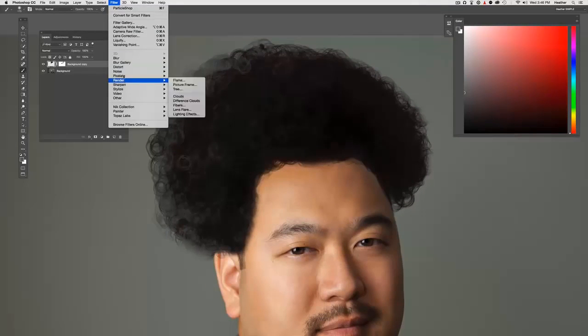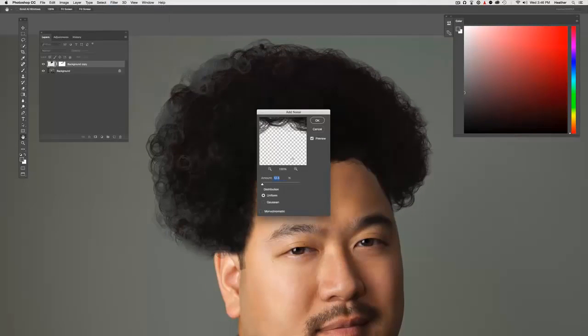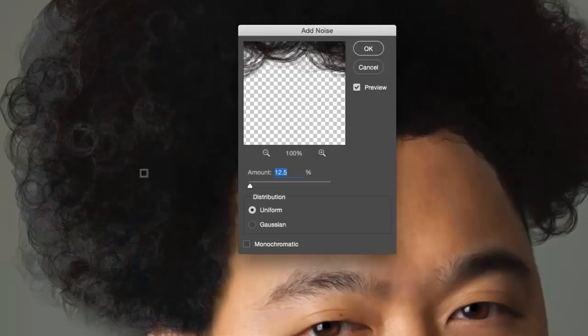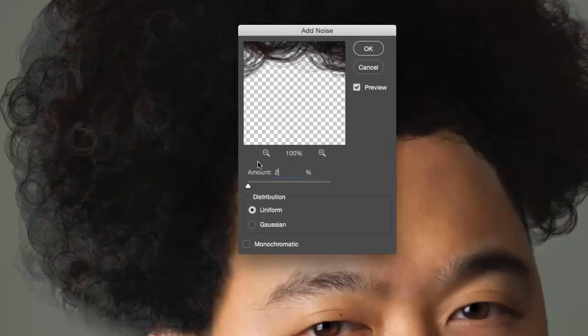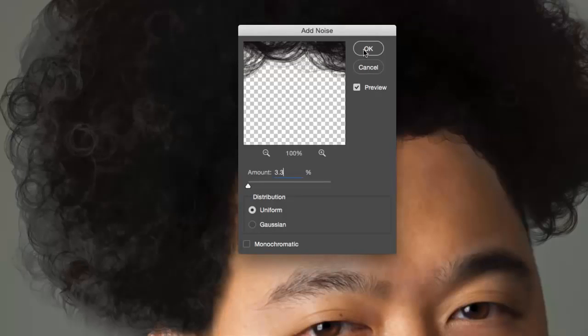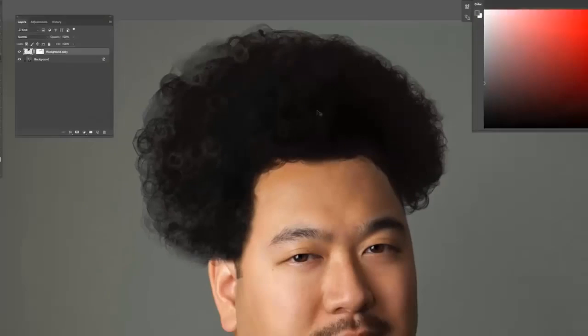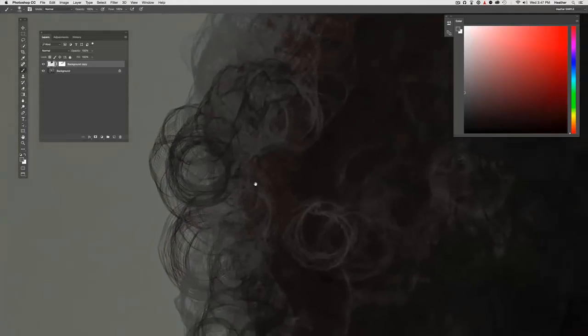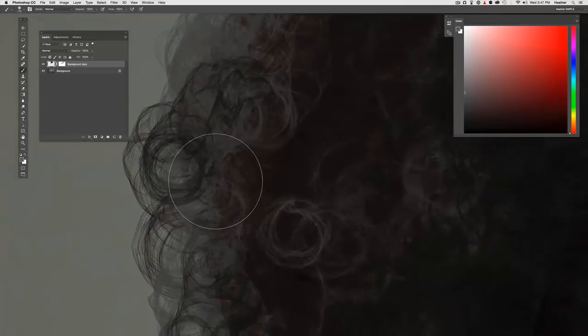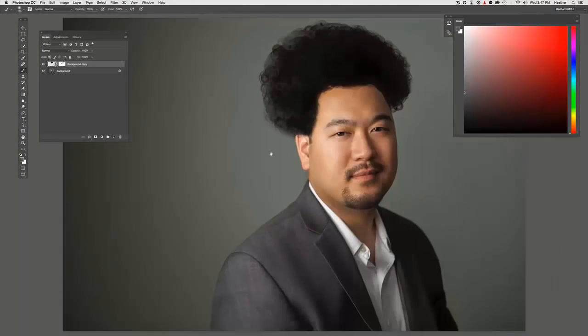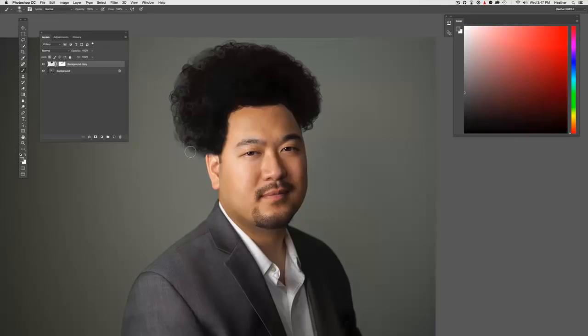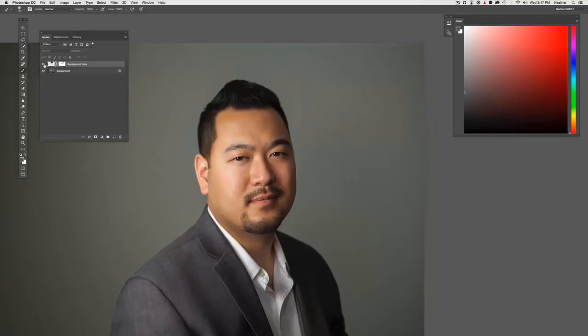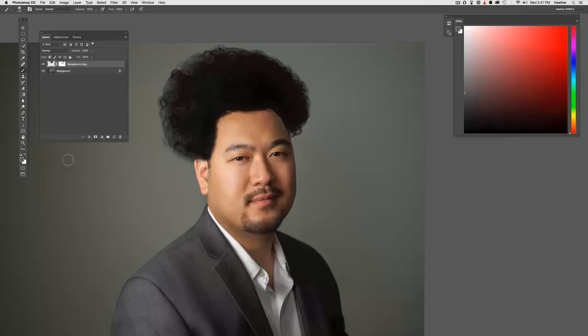And then I'm going to add a little bit of noise to that afro just to match him. So we're going to go up to Filter, Noise, Add Noise. And I'm going to zoom in really closely to be able to look at it. You can see at 12.5, it's just breaking up too much - it doesn't look real. So I'm going to go down to two. Let's try four. I'm going to back off a little, go to 3.3. I'm going to click okay. So now we've got just a hint of photographic noise in his hair, so it looks like it could actually have been in the original capture.